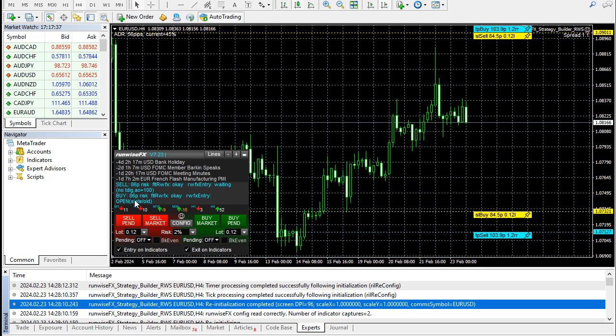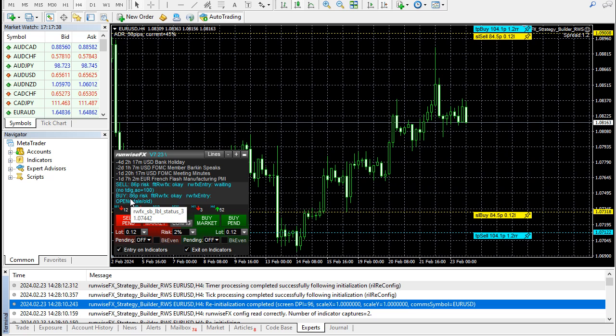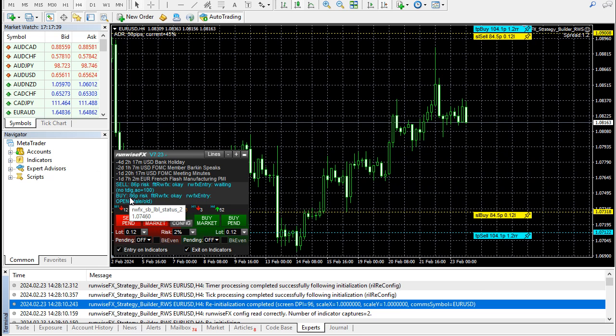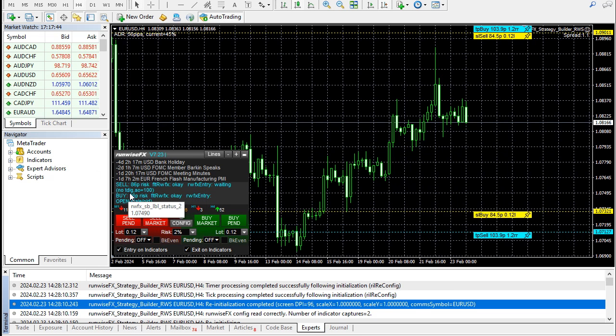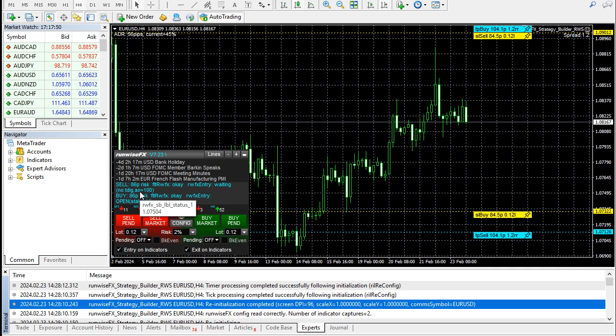What we log, for instance, is changes in the status text. So we've got the EA running on the chart, and at the moment it's not signaling a sell trade because there's an indicator called TDI that's not saying sell.